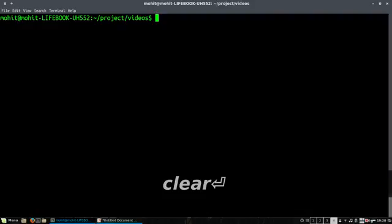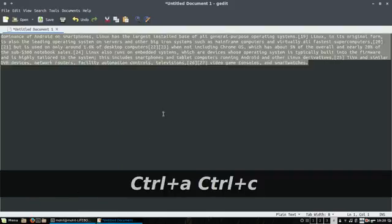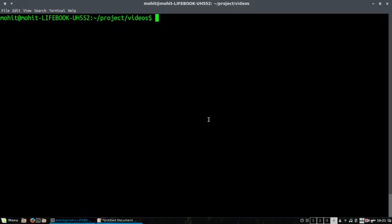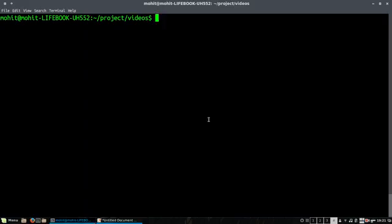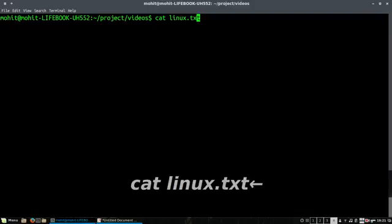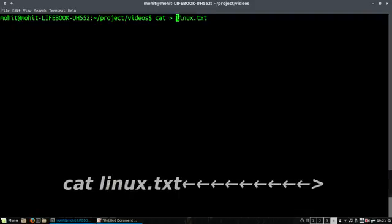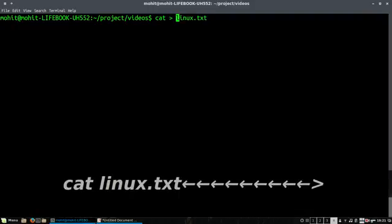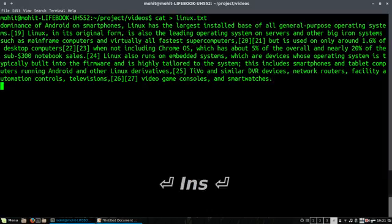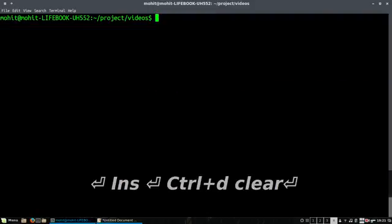Also, you can use cat command with a pipe with some other commands. For example, I have copied a text from Wikipedia. Let me create a file, cat linux.txt. I always forget to have this redirection operator here. I'll paste this, press Control+D. So I have a very long file here.